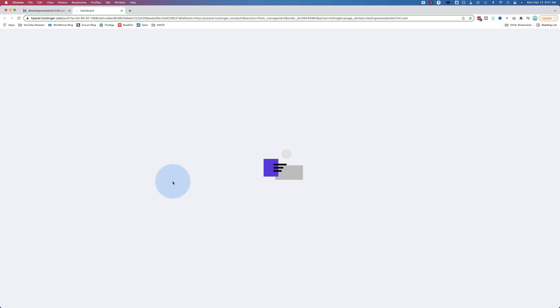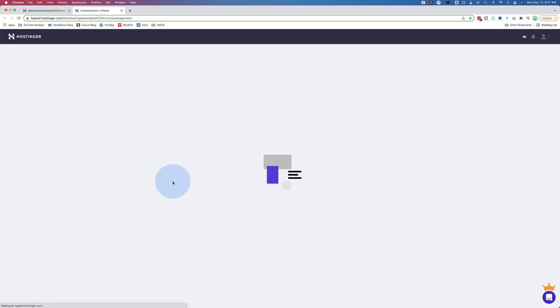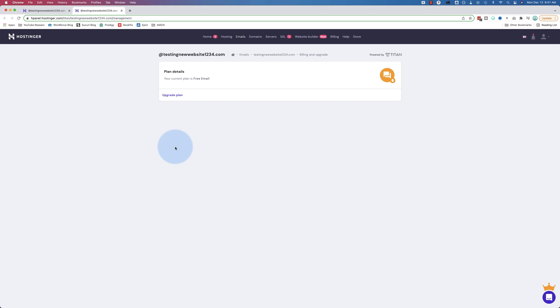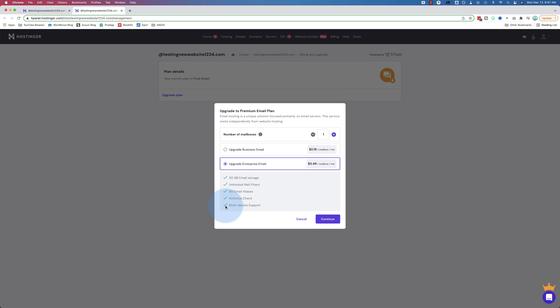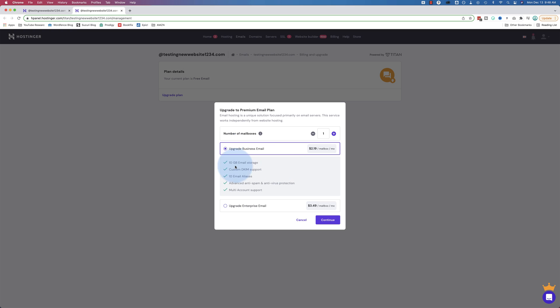If we go to upgrade plan, just to see what else we get for a higher level email plan. For $2.19 per mailbox per month, we get more storage, custom DKIM support, 10 email aliases, advanced anti-spam antivirus protection, and multi-account support. You can also upgrade to enterprise, which increases your storage size, gives you email filters, increases your email aliases, adds an antivirus check, and multi-device support. The free one is pretty good for me. I wouldn't need anything beyond the free, even though 10 gigabytes is pretty small. It depends on what kind of work you're doing.